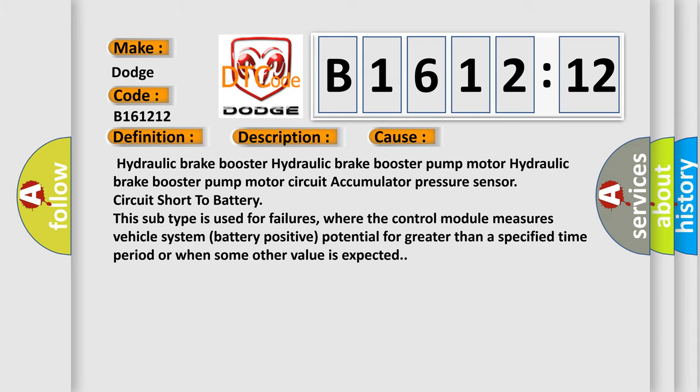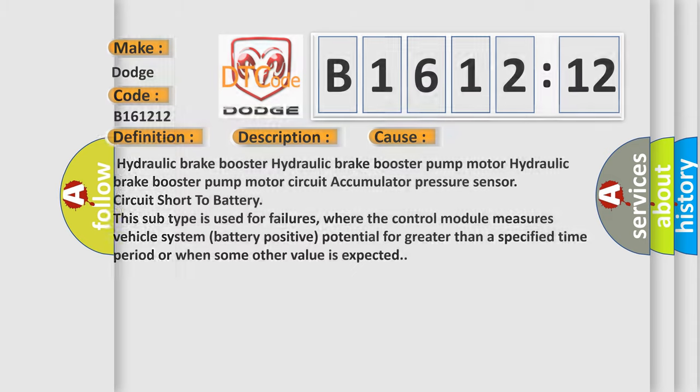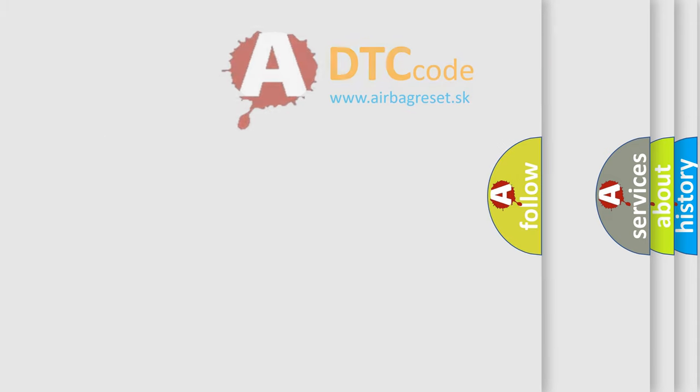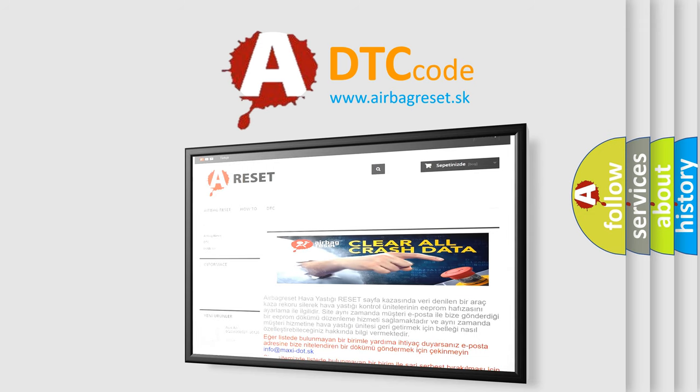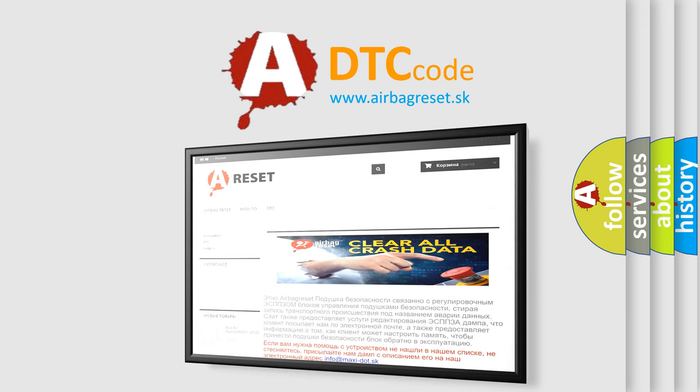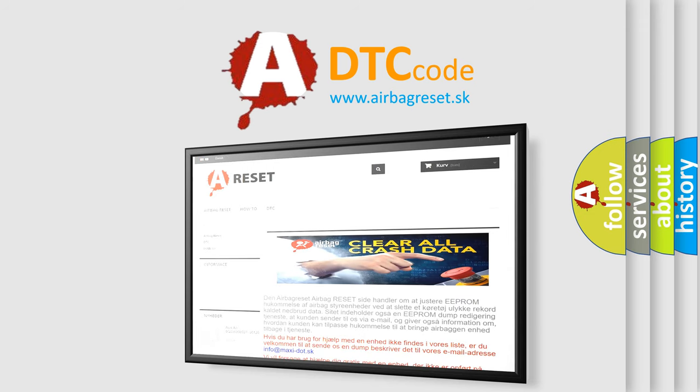The airbag reset website aims to provide information in 52 languages. Thank you for your attention and stay tuned for the next video.